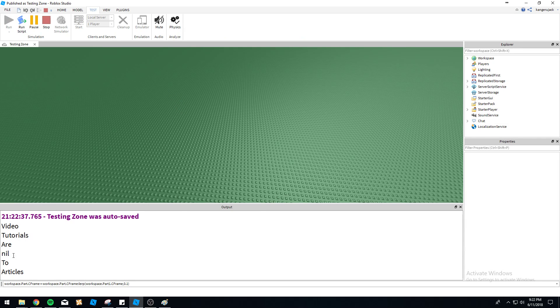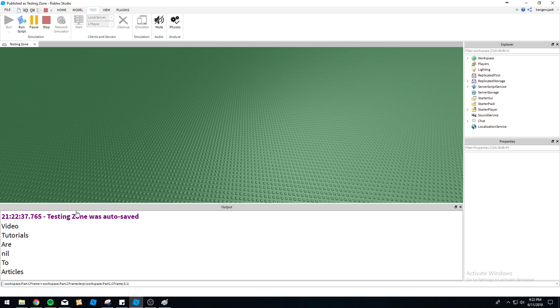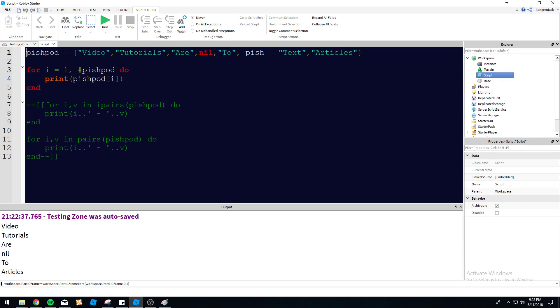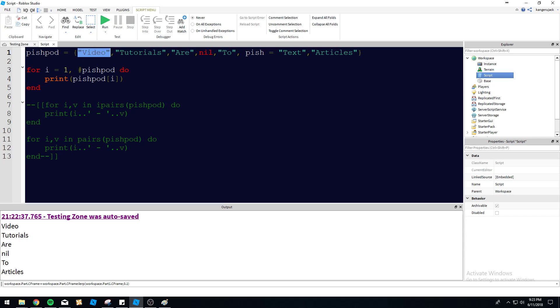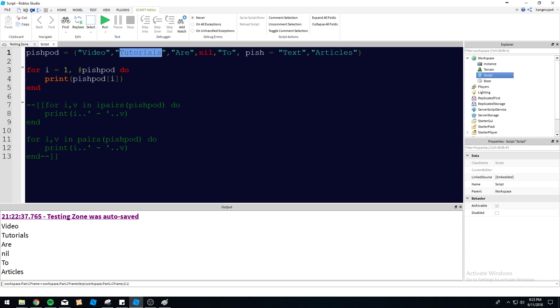So you can see here, so it printed, it even printed nil here. So video, tutorials, are, nil, to, articles. So it completely skipped our little pish here and it went straight to articles. You can see it didn't even try to print it at all. It didn't even iterate through the loop for that one. It just carried on. So the number PishPod is only going to be referring to the numeric key values. So video, tutorials, are, nil, to, articles. So how many times did this loop iterate through here? One, two, three, four, five, six iterated through six times. So we got one, two, three, four, five, and six, excluding pish. So it's like pish is not even there to this essentially.